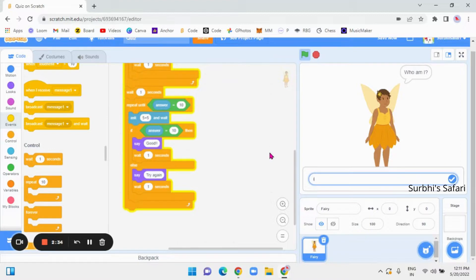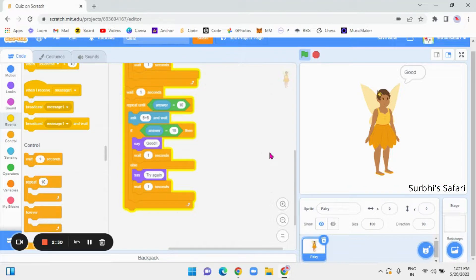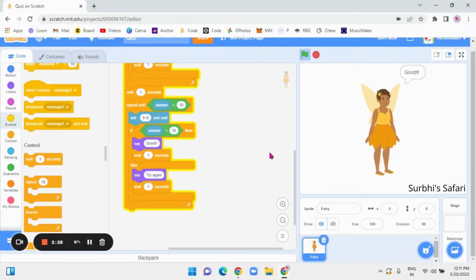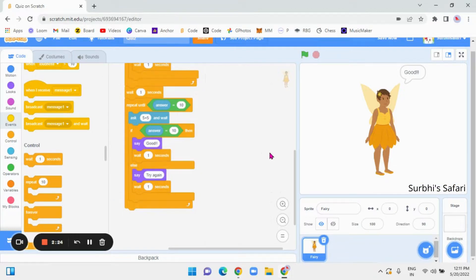Now, this is what will happen. Who am I? Fairy. Good. Five plus five. Ten. Good. It's like that.